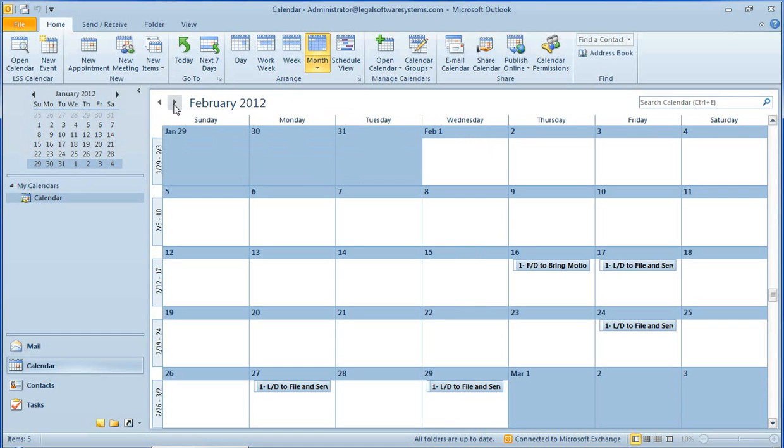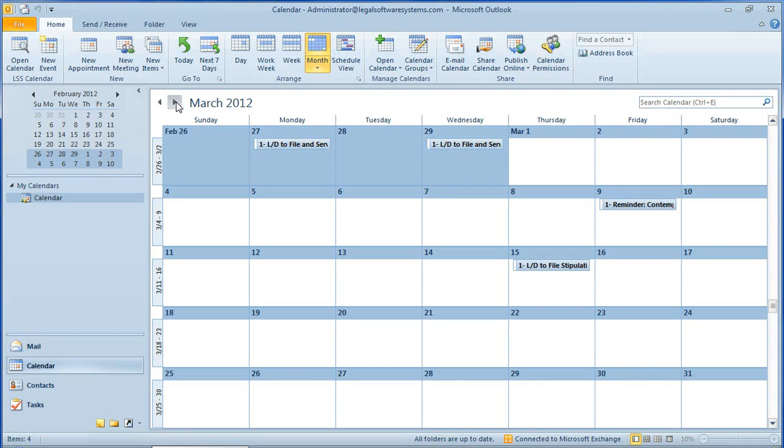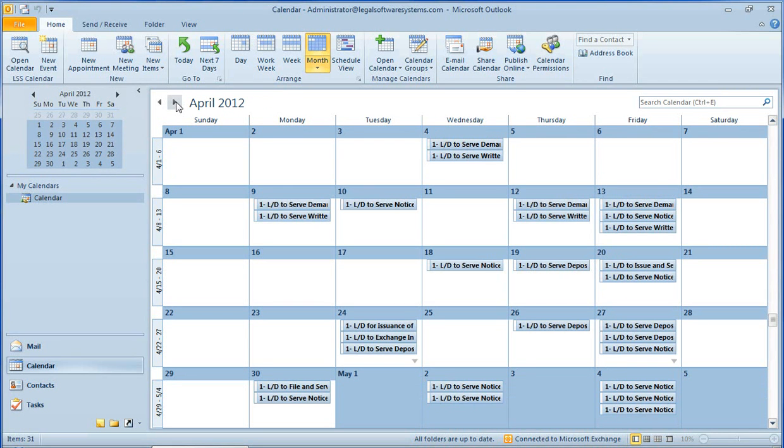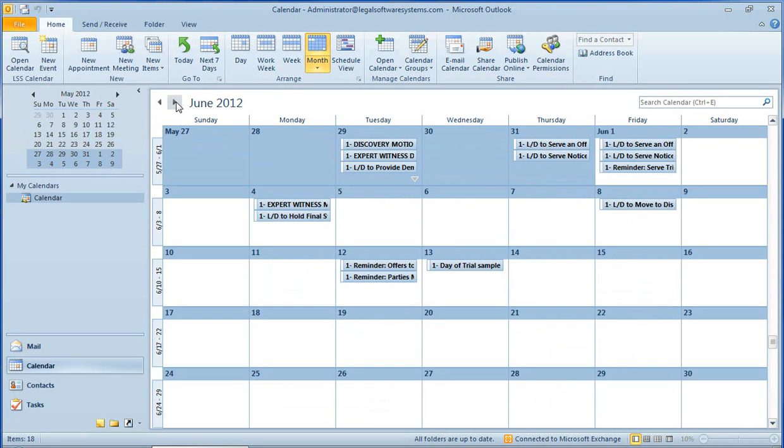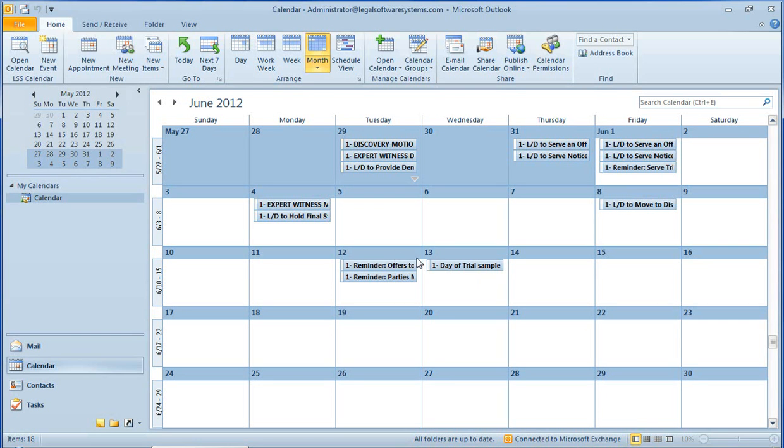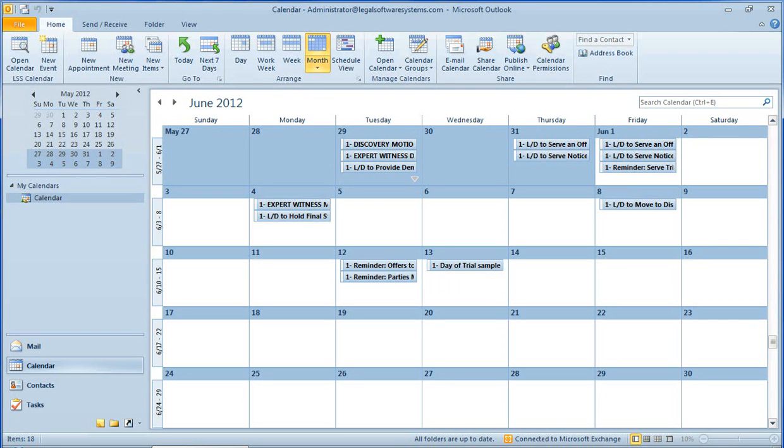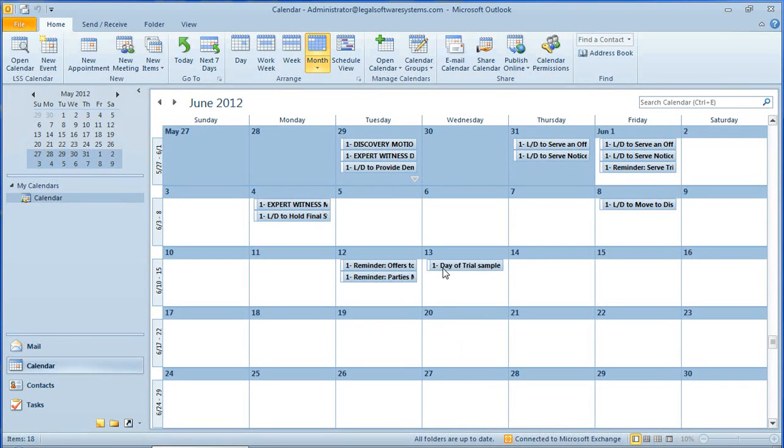So within a minute, if we scroll out here to February, these are all new events that came from that trial. Go out here a little bit further. All of these came from that single trial trigger that I entered just a minute ago, including up to this June 13th event that says Day of Trial. So you can see how easy that was. We just filled in one screen, and all of these events appeared in my Outlook calendar.